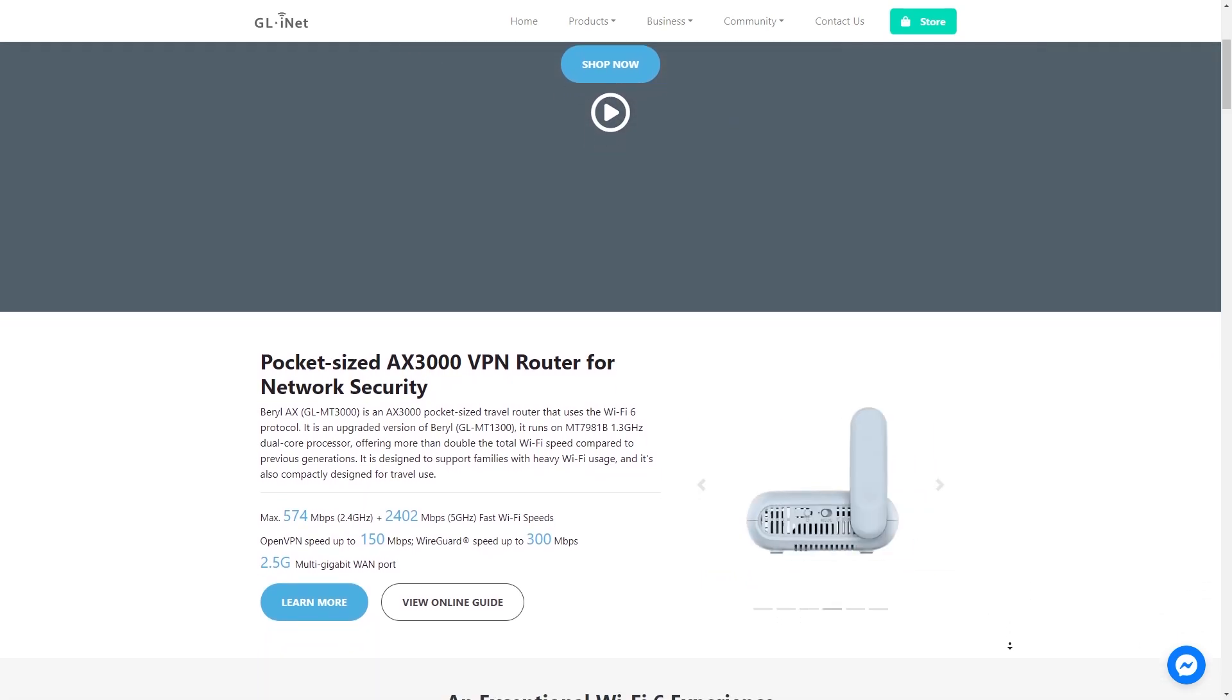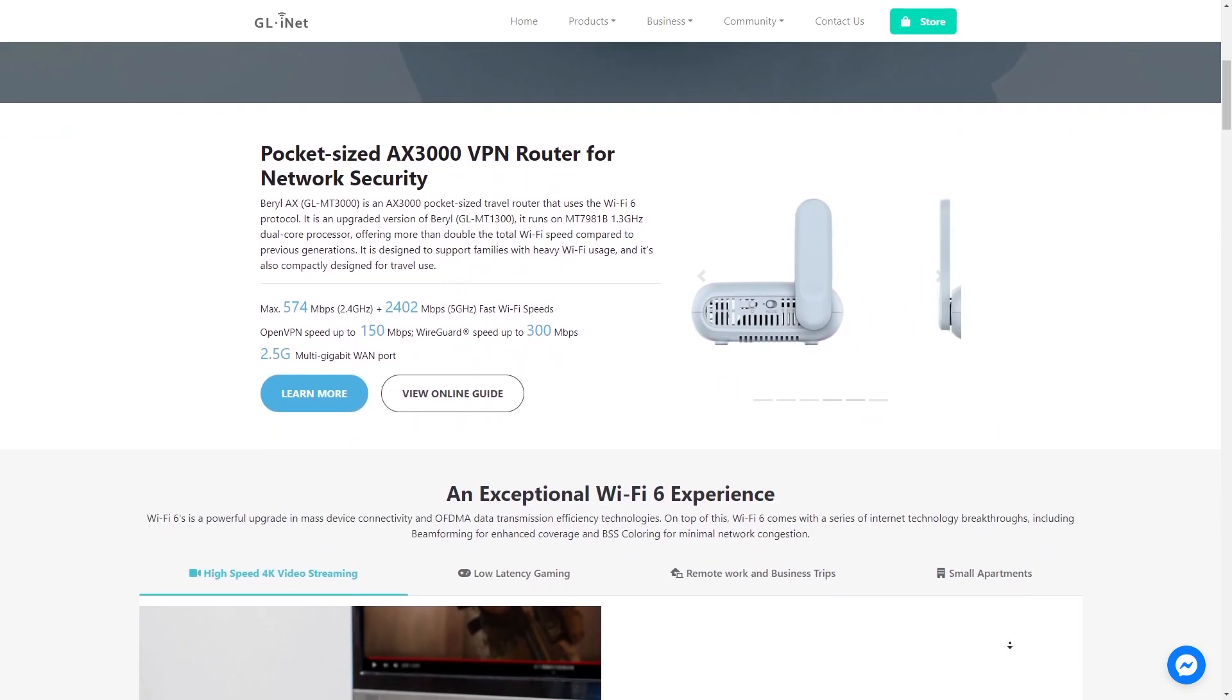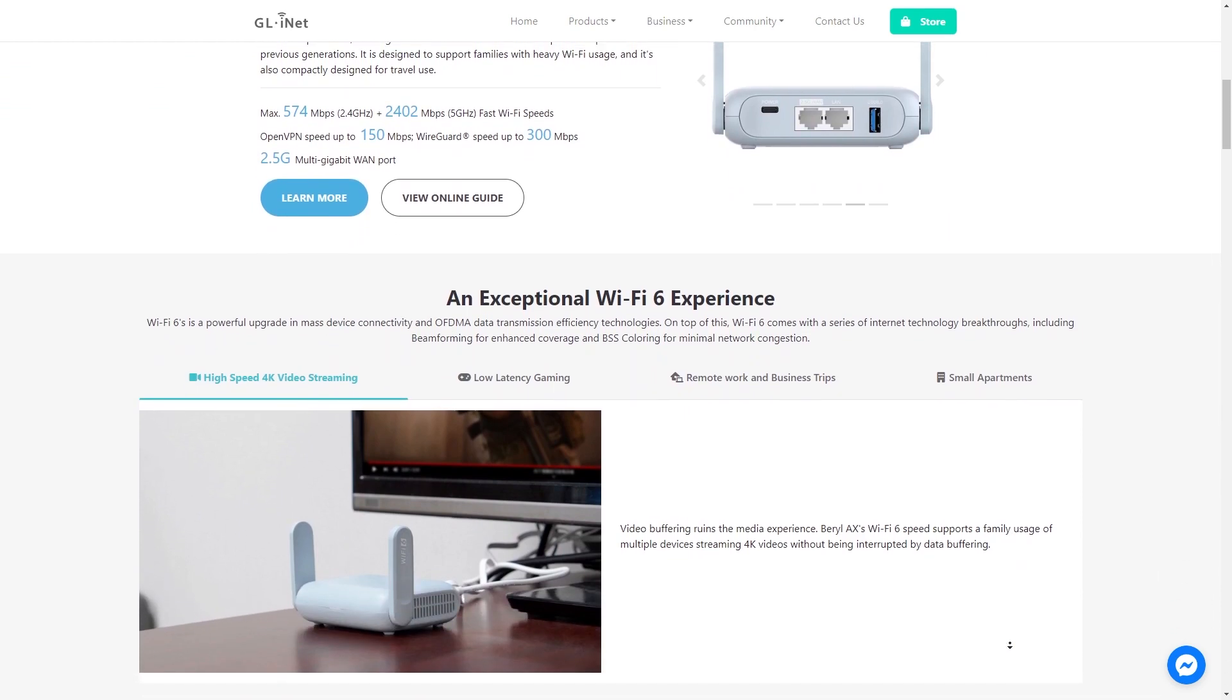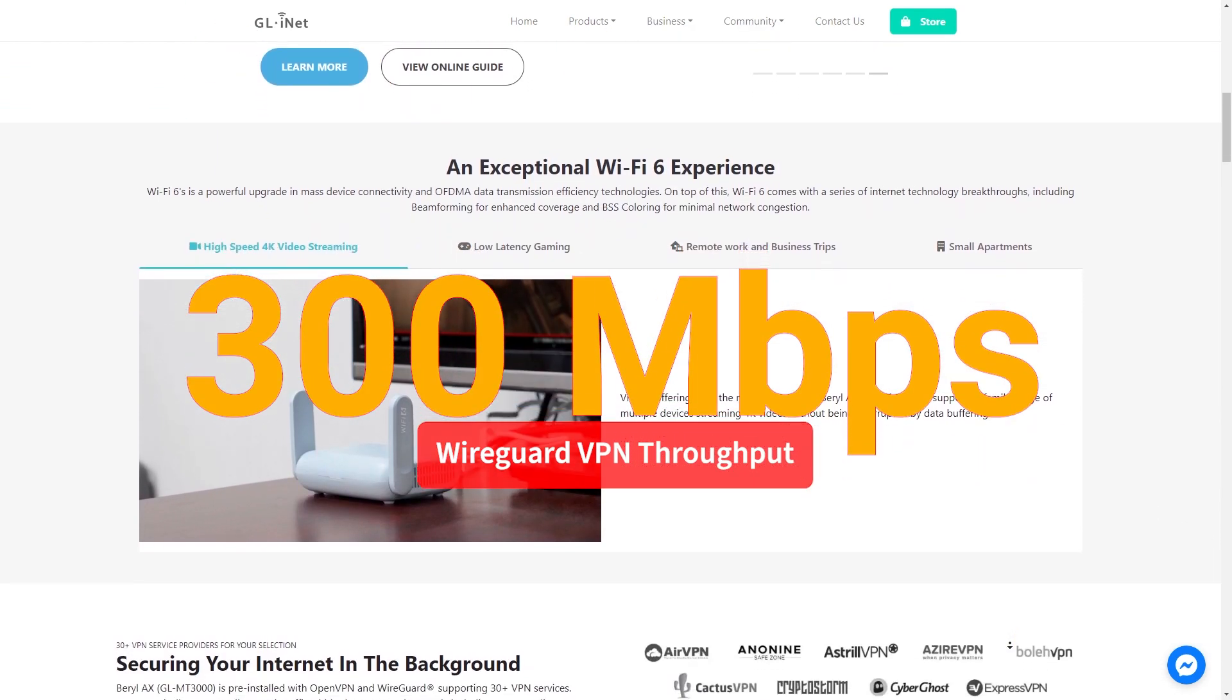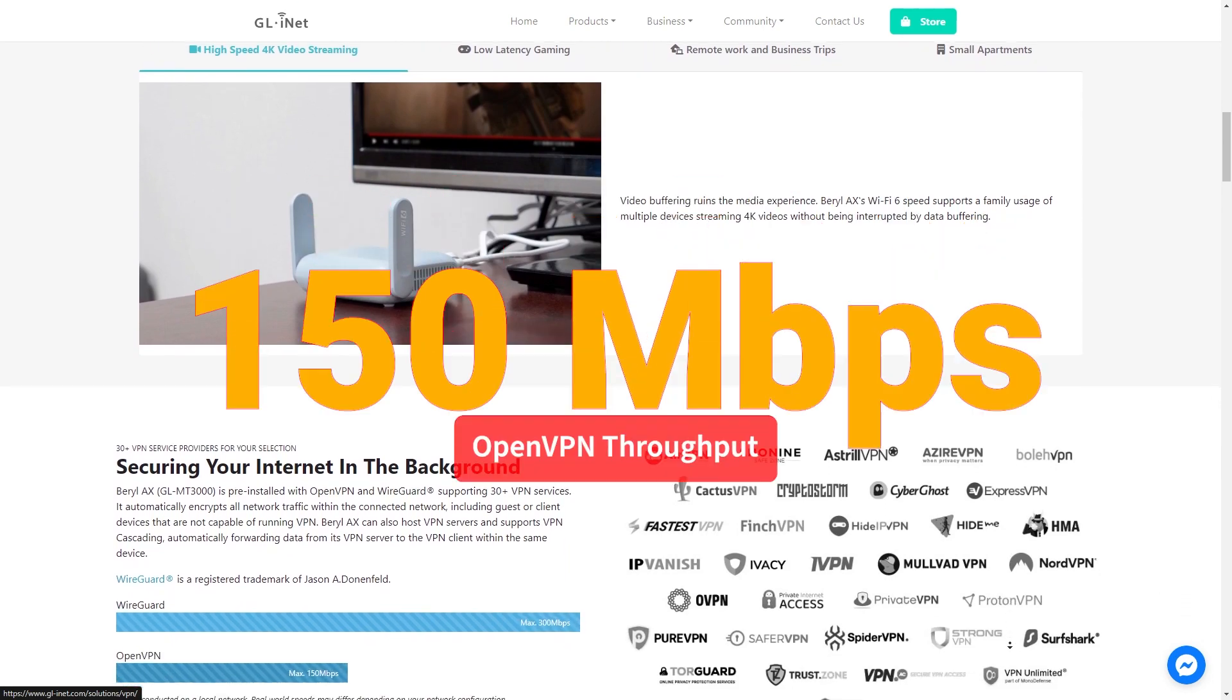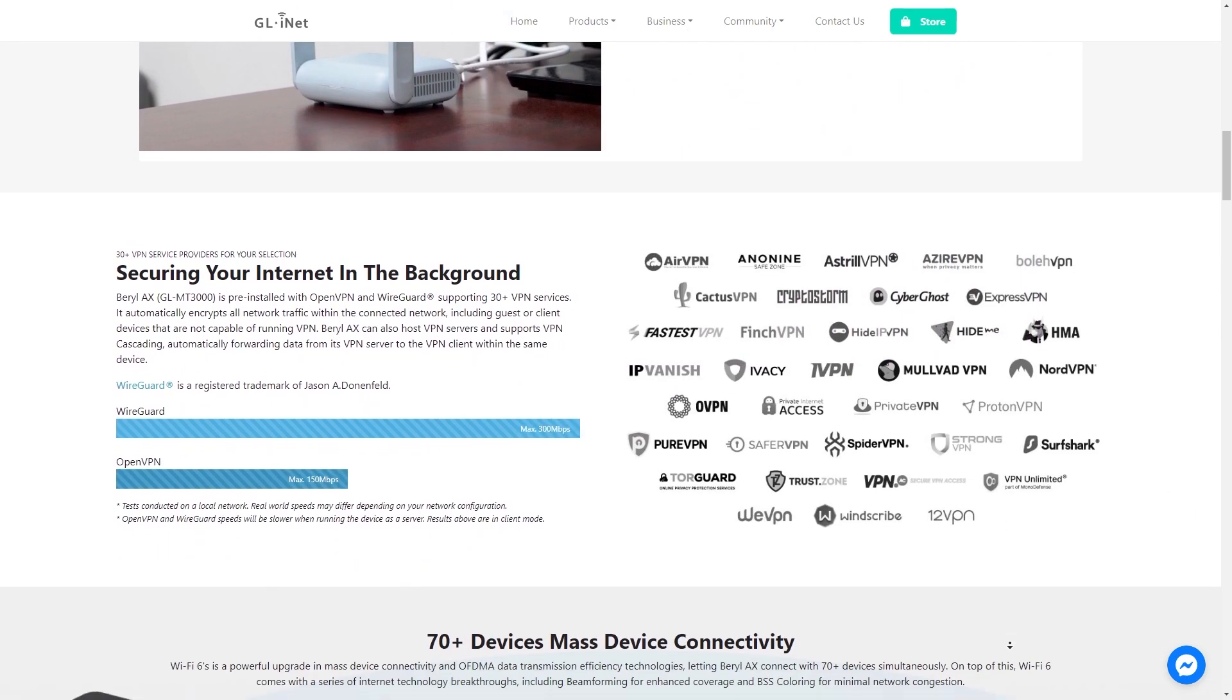VPN throughput of the Beryl AX has been improved. According to the manufacturer, WireGuard VPN throughput can reach up to 300 Mbps and OpenVPN throughput is up to 150 Mbps.